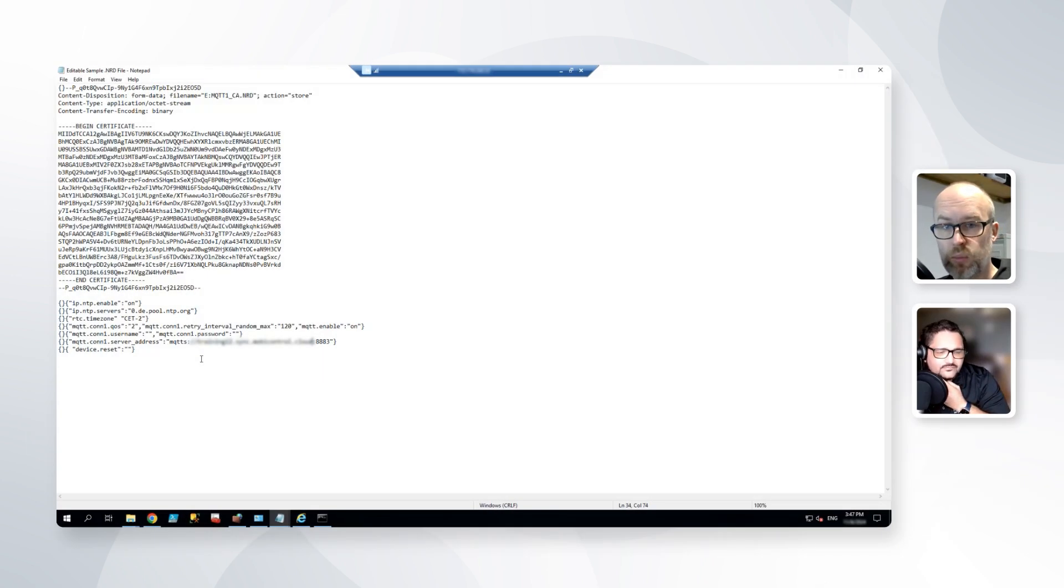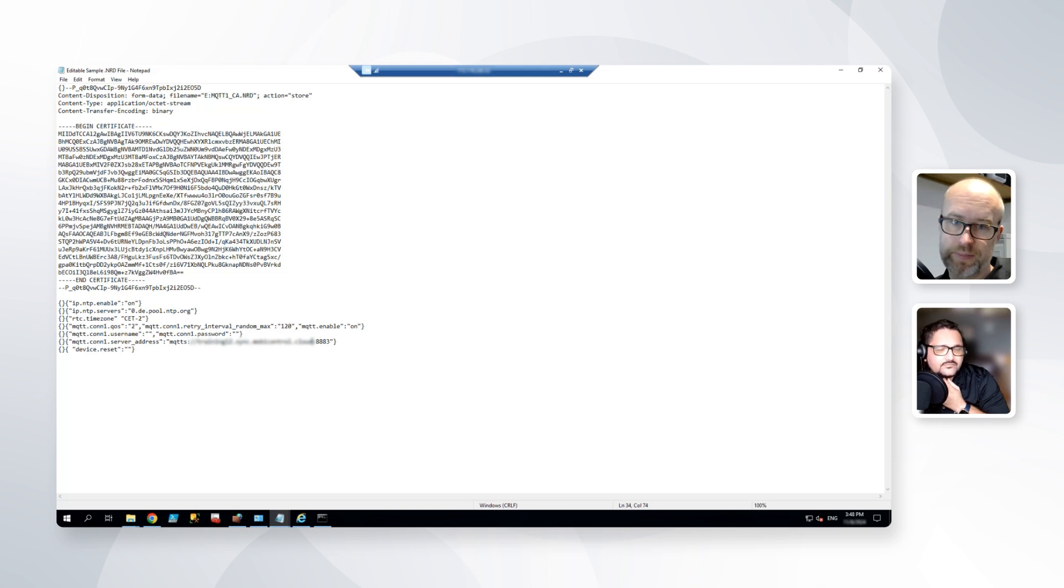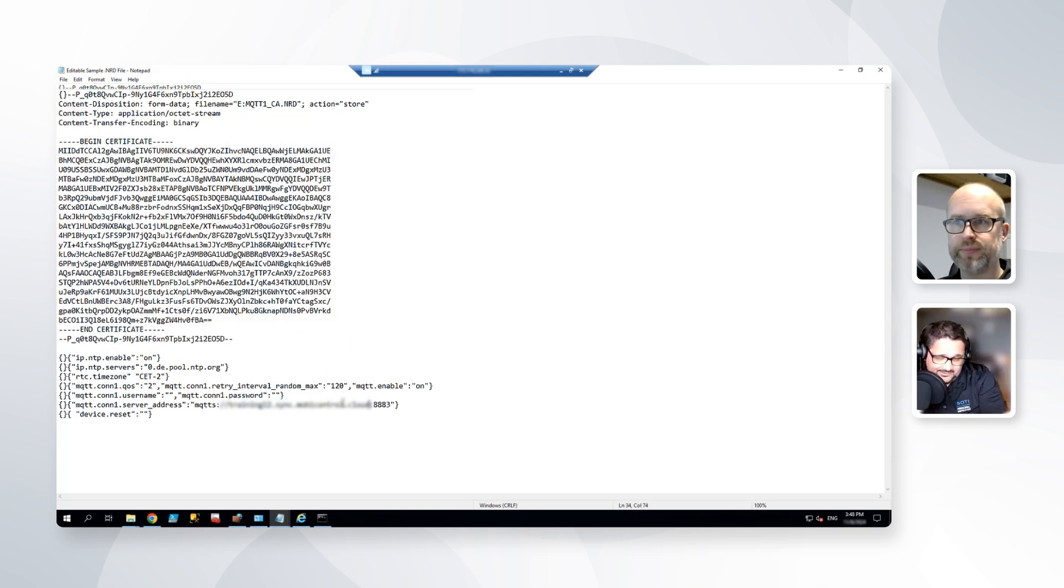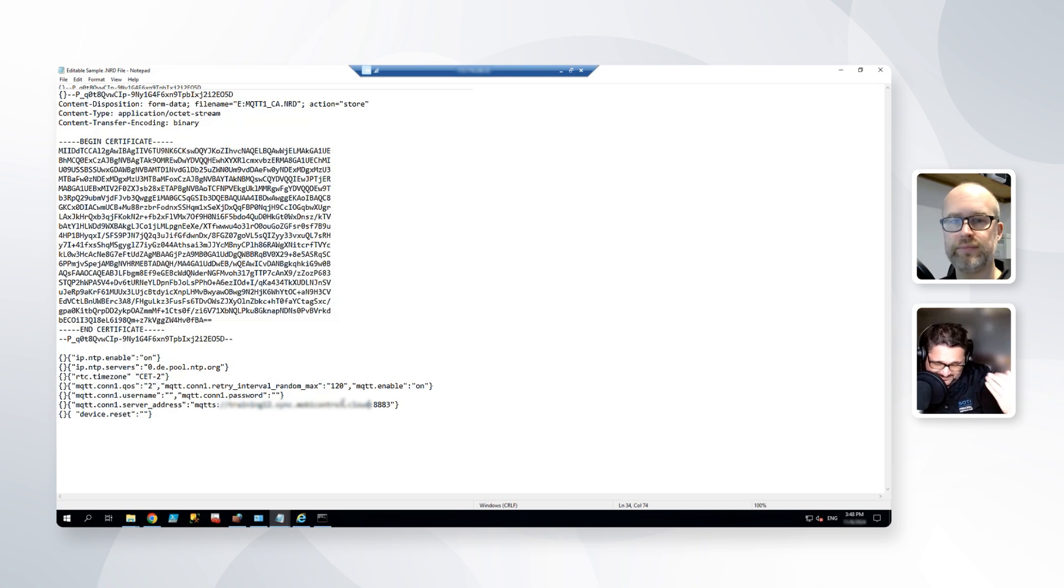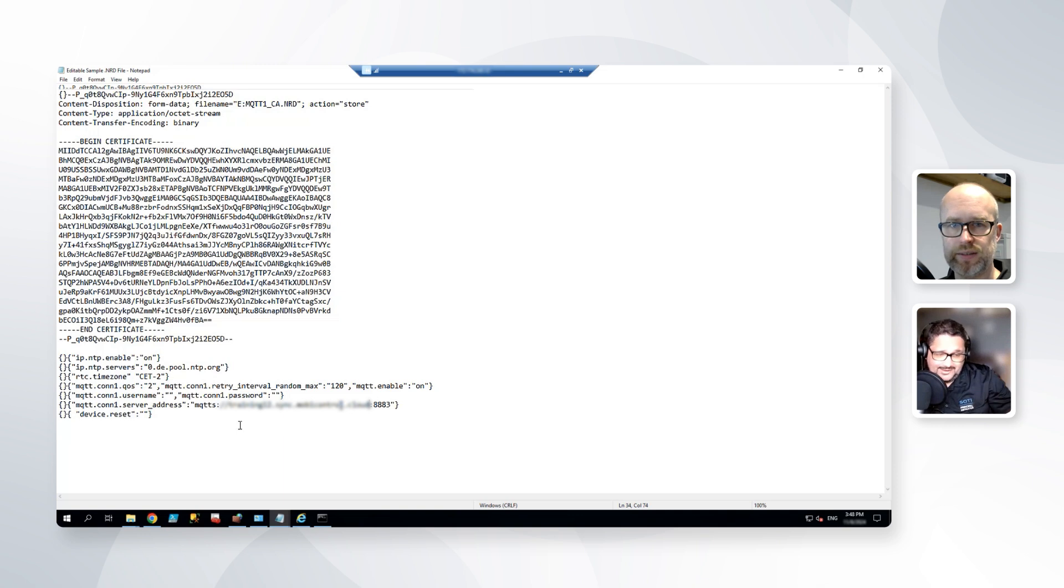Wherever the printers are, we just need to make sure that the printers can reach out to wherever the broker is hosted, that you can log in, and that you can connect and access the services through the port that is listed here, which in this case is port 8883.